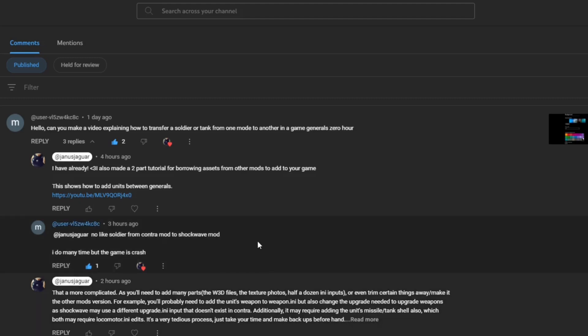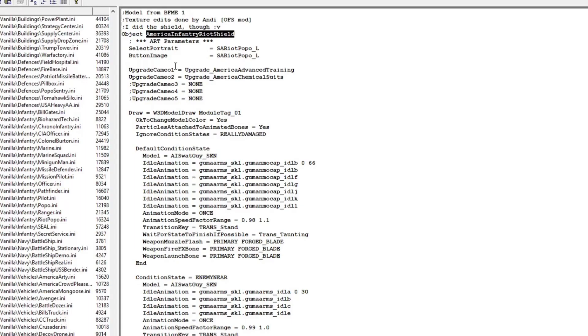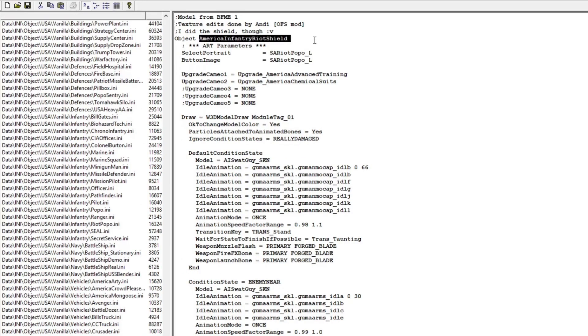I'm Yanis Yanguar and in this tutorial I have a special request from a user. The question is how to add the Shockwave original American Infantry Riot Shield unit, I presume to Contra or his original base vanilla game mod. Let's dive right in.